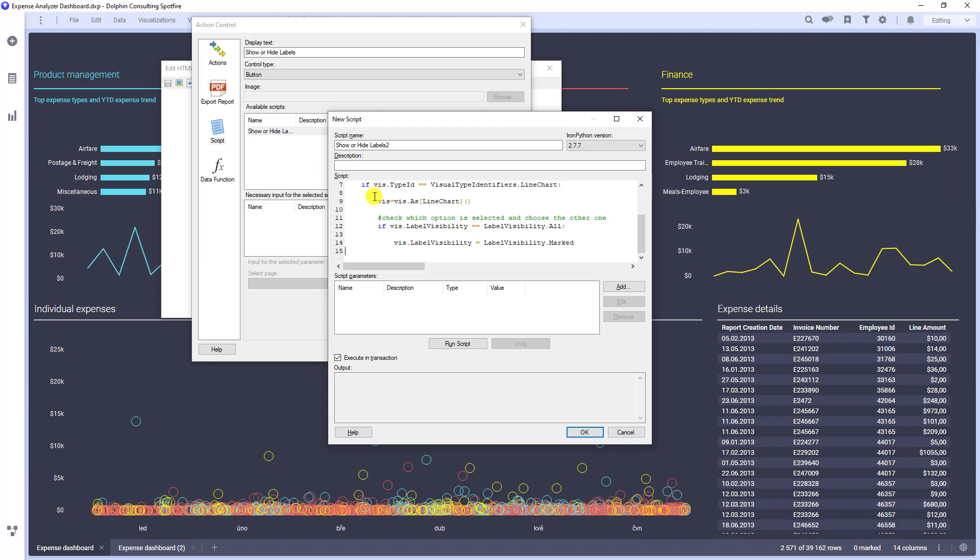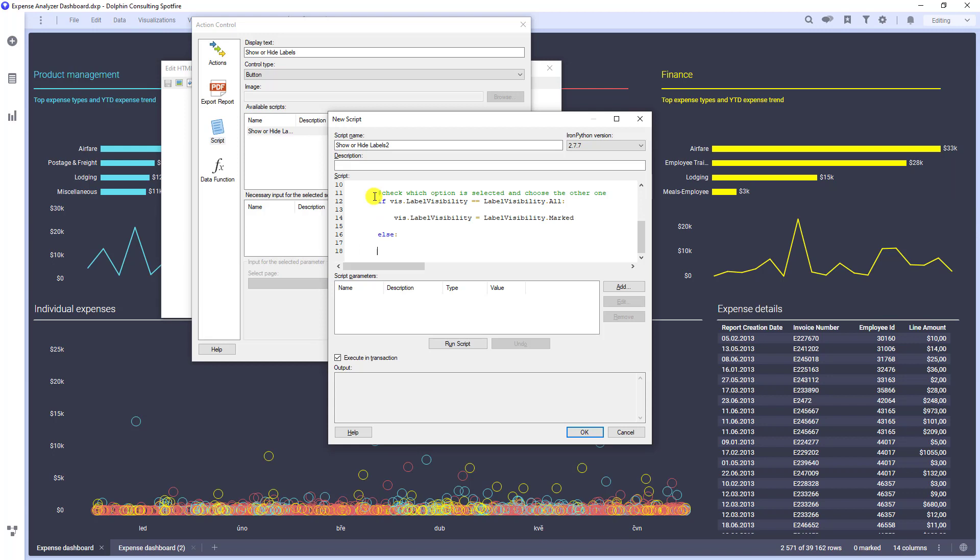In all other cases, we want to show all labels. Therefore, else vis.LabelVisibility should be changed to LabelVisibility.All.